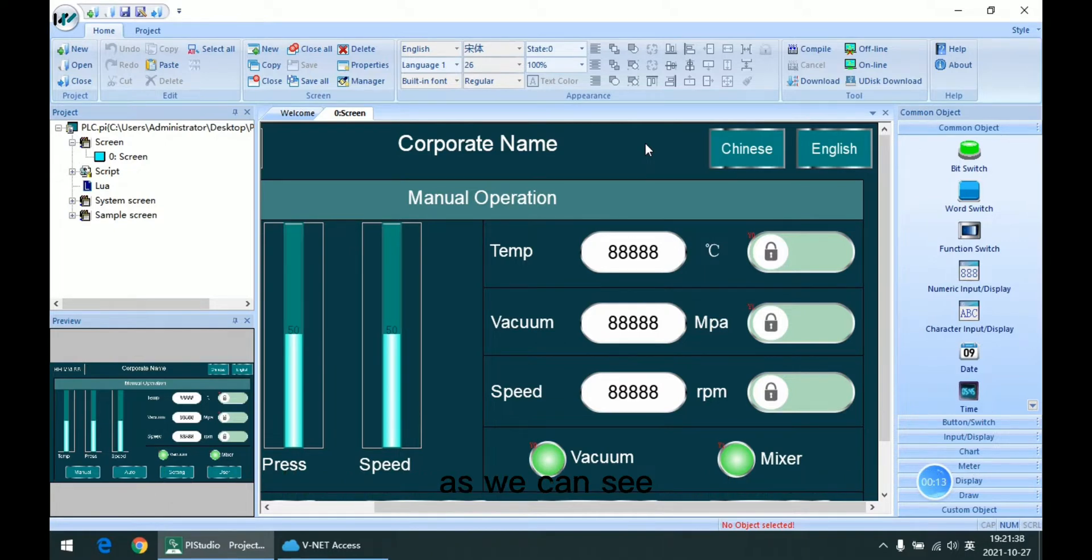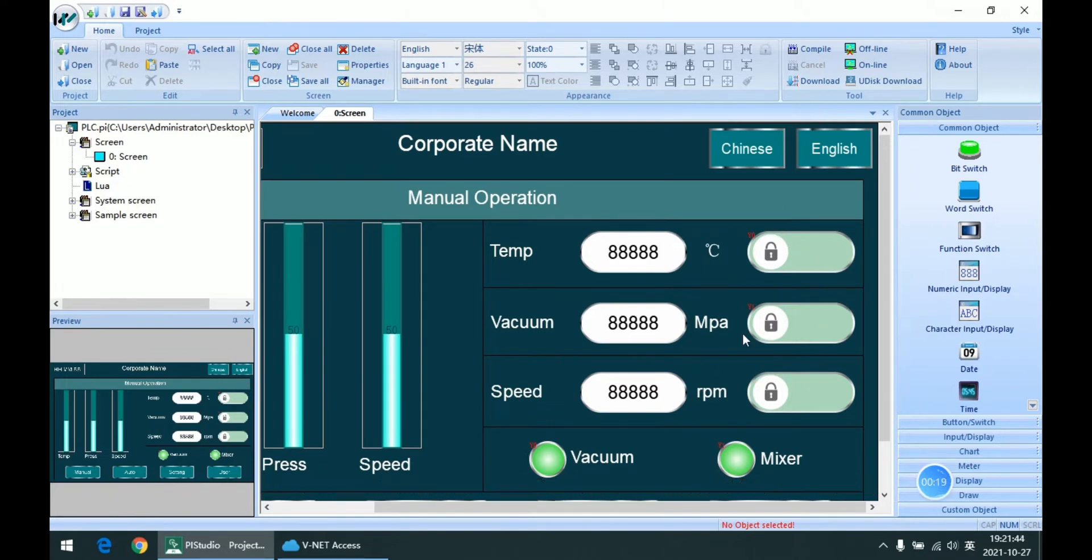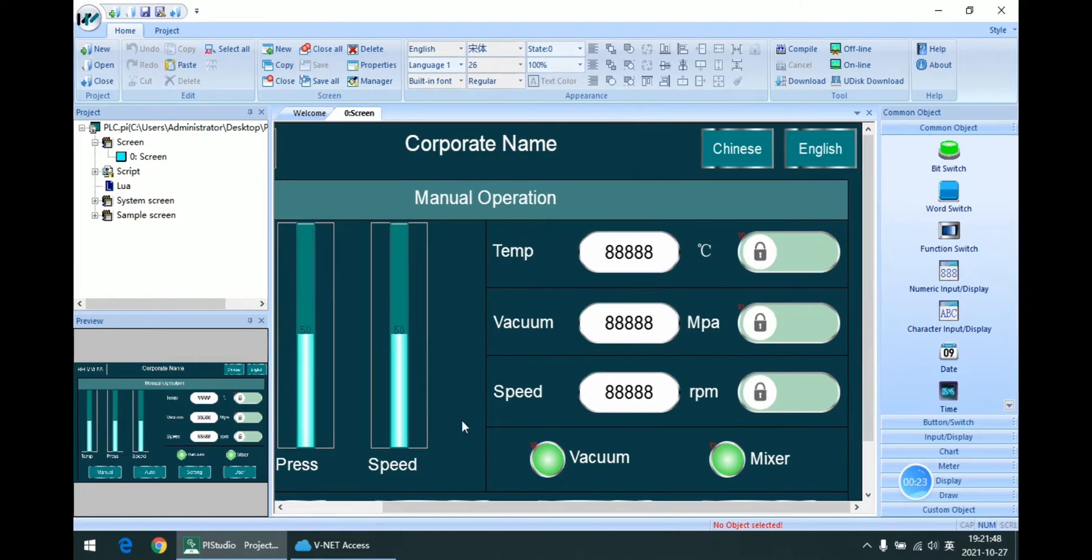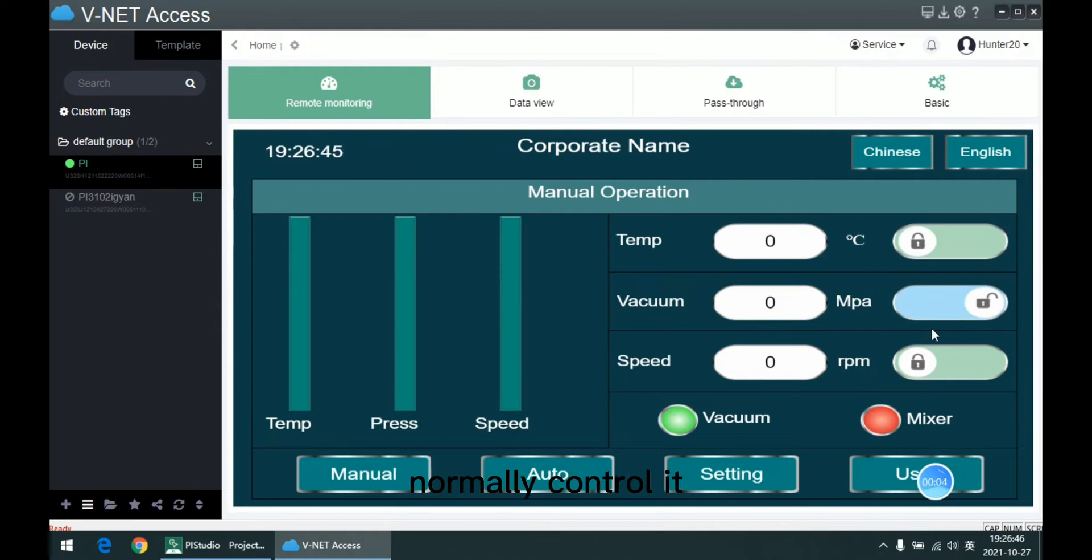As we can see, there are some communication addresses for the PLC LX3V, and no timeout, no monitor control it.